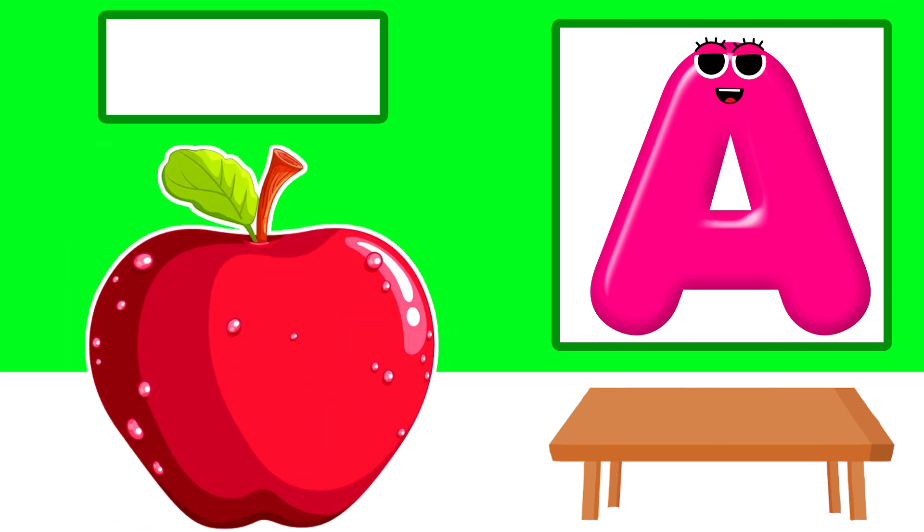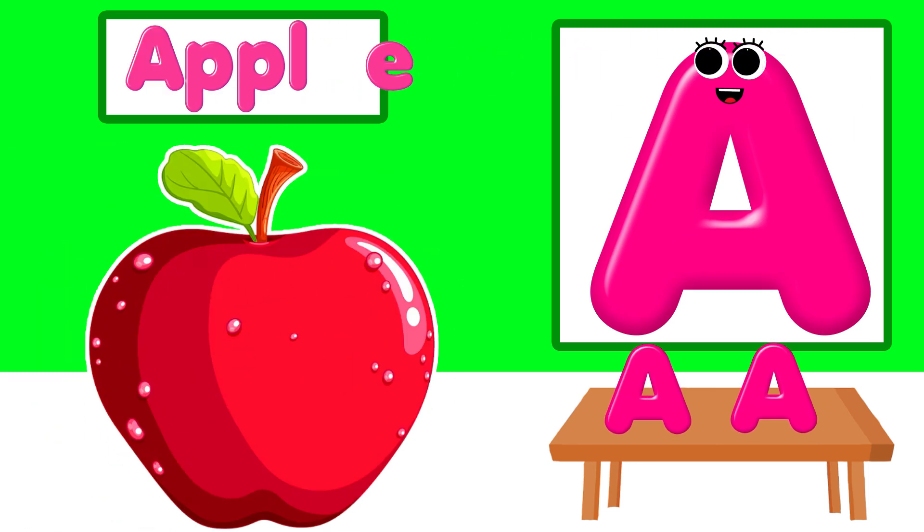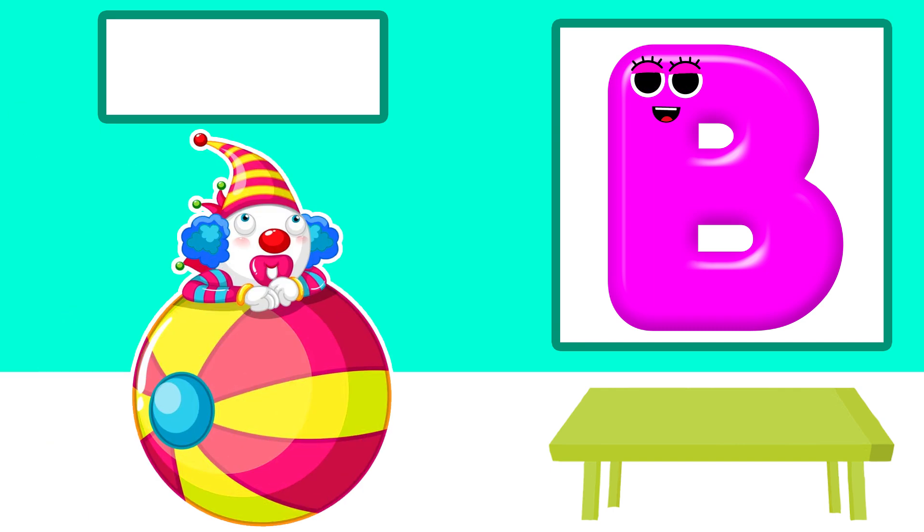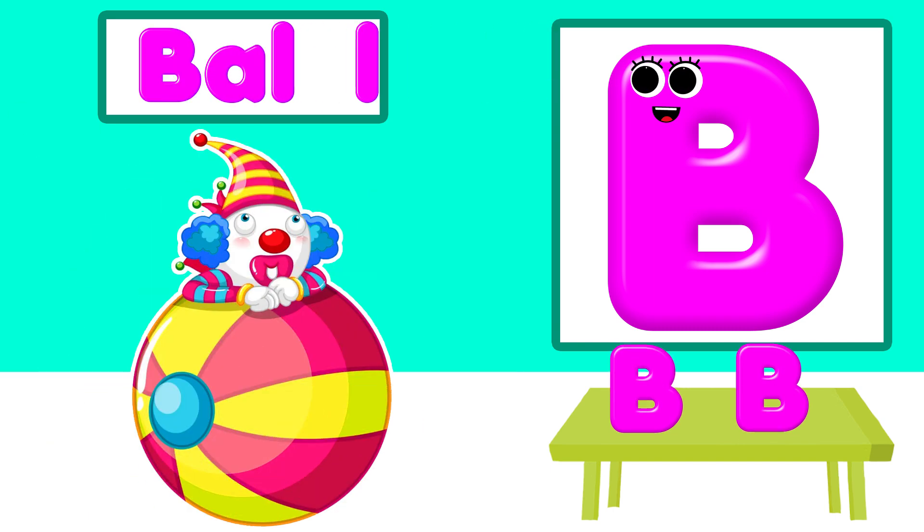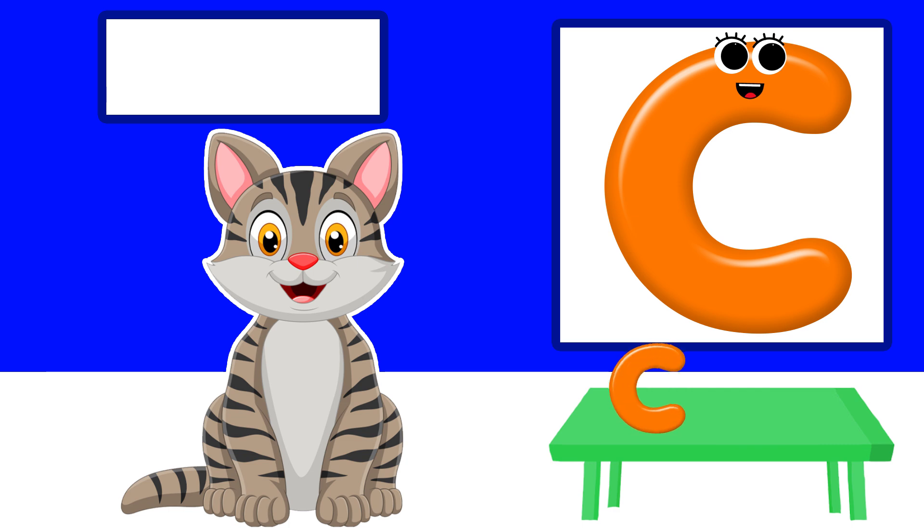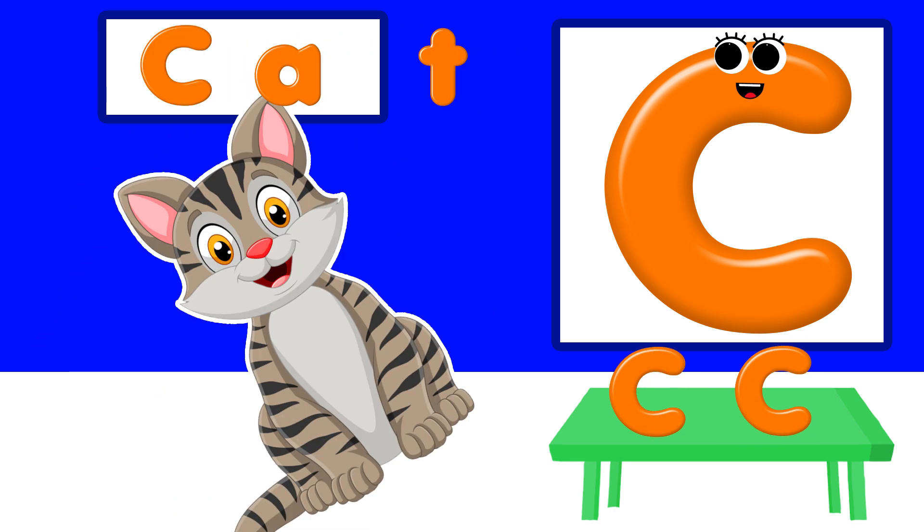A is for apple. B is for ball. C is for cat.